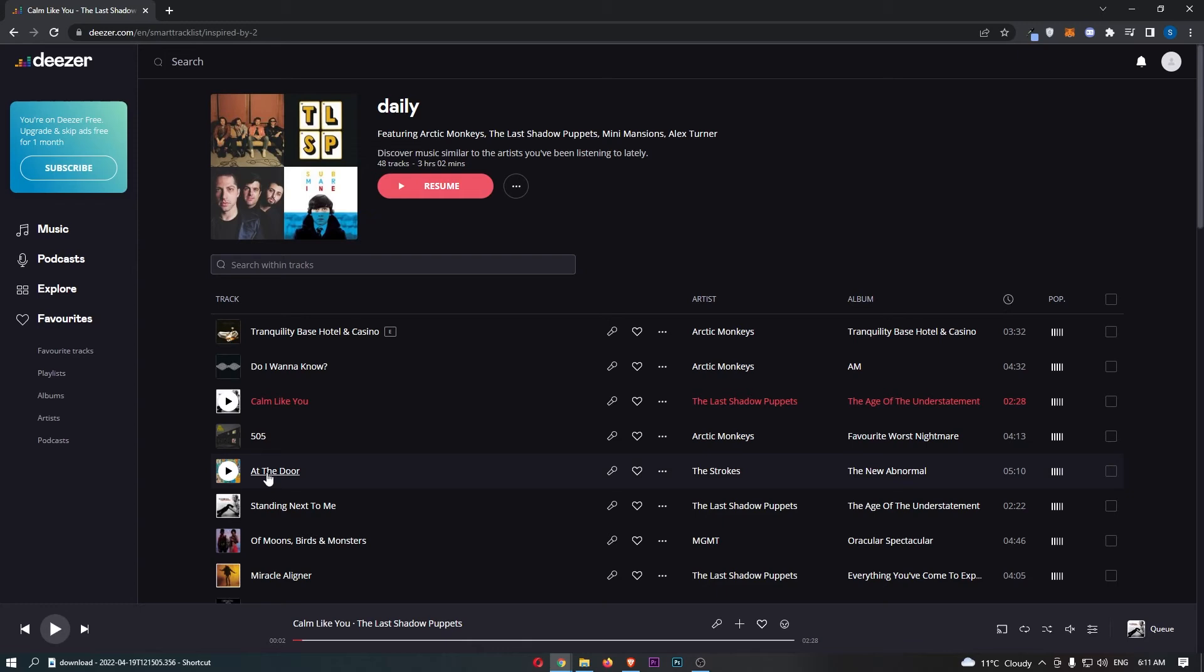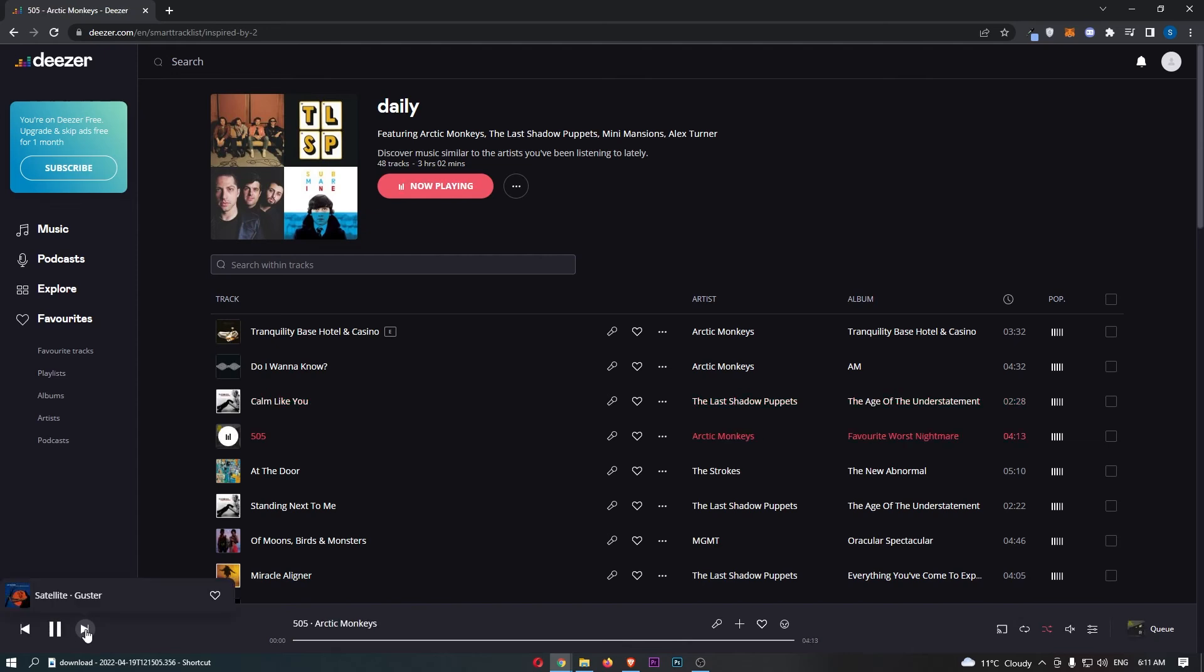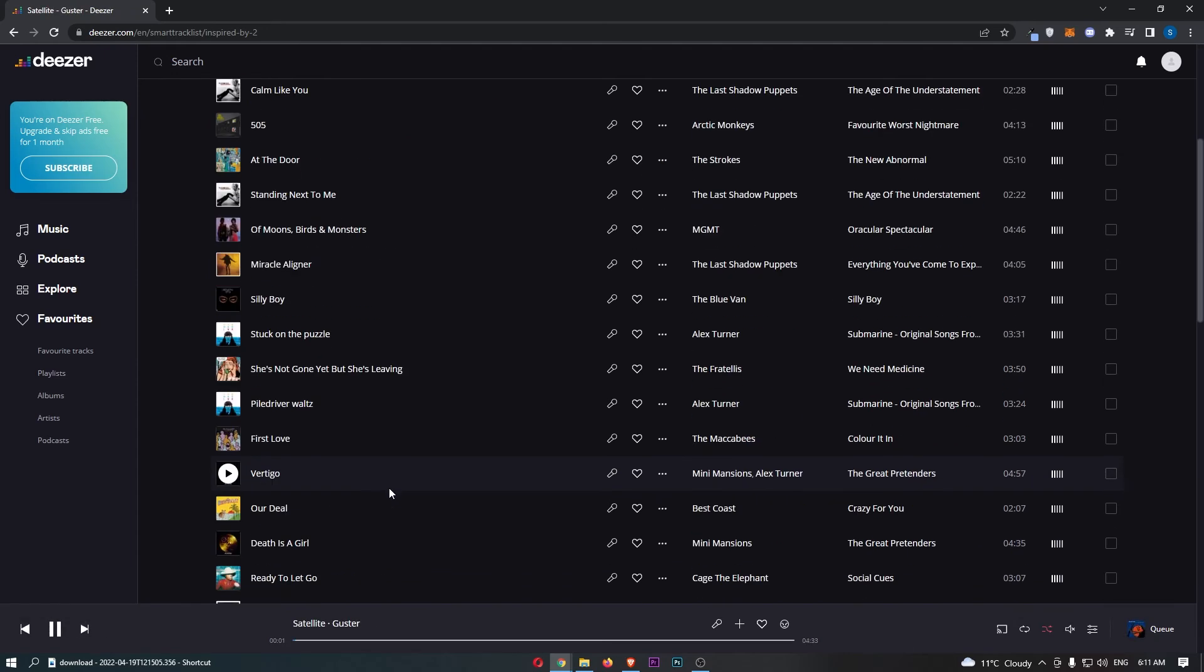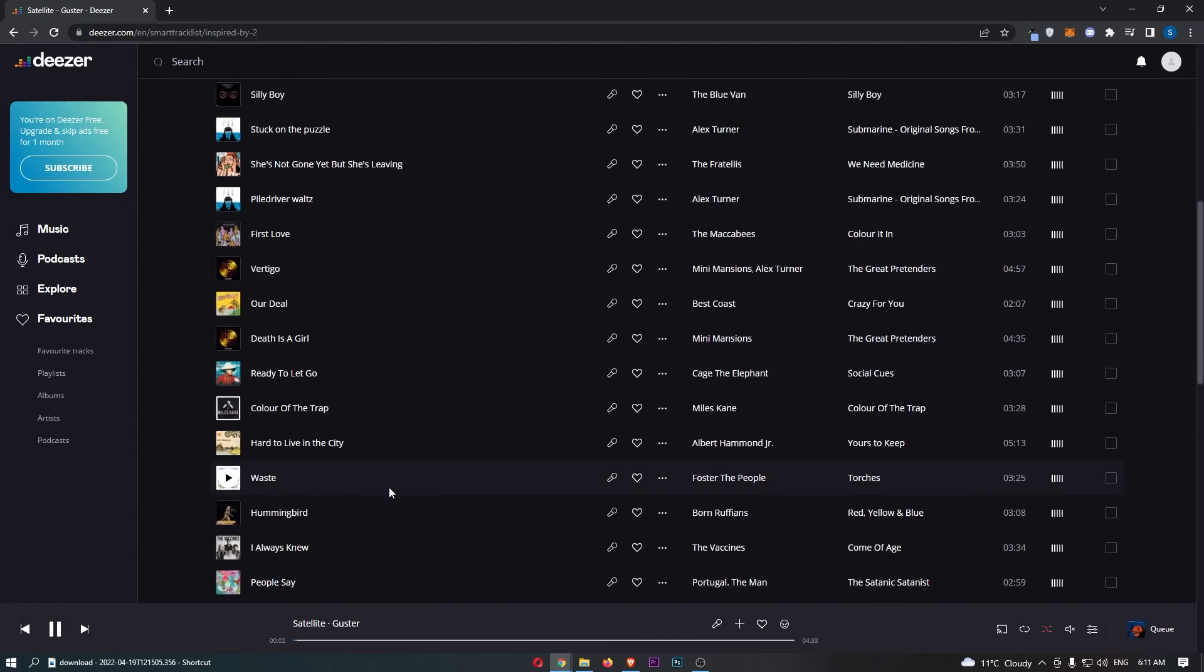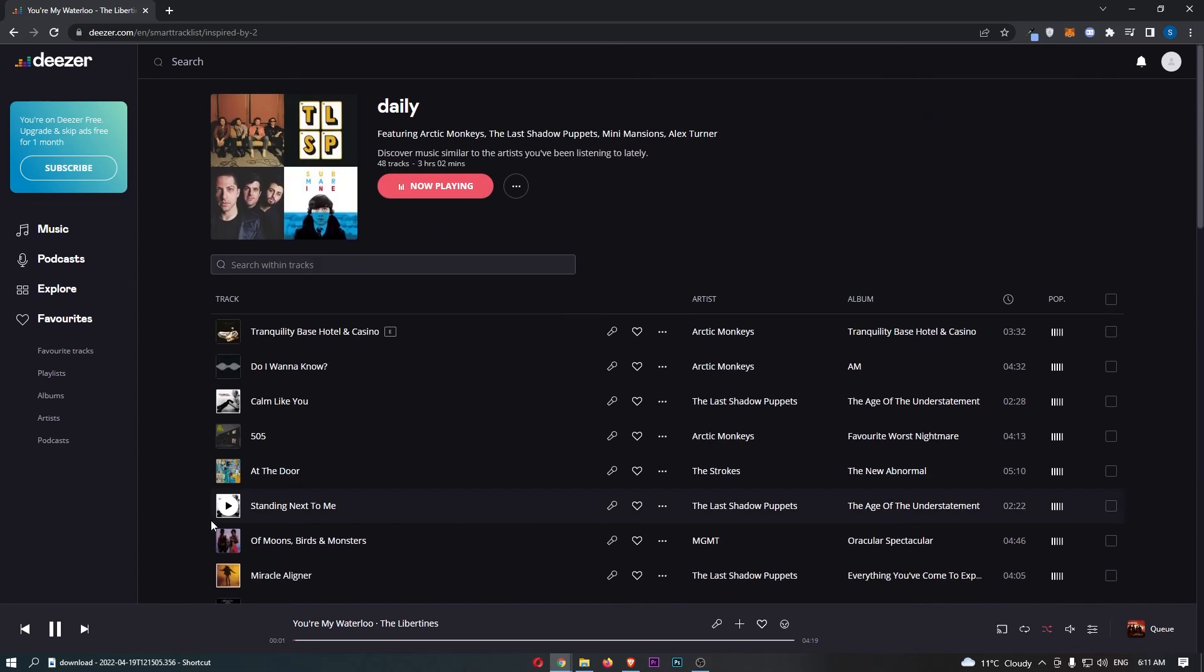Now in order to actually shuffle these songs, all you need to do is come down to this area in the bottom right corner and click on this button that looks like two arrows crossing over each other. That is going to turn on shuffle, and now if we skip this song, then what it is going to do is just play random songs from this playlist and basically shuffle this entire playlist right here.